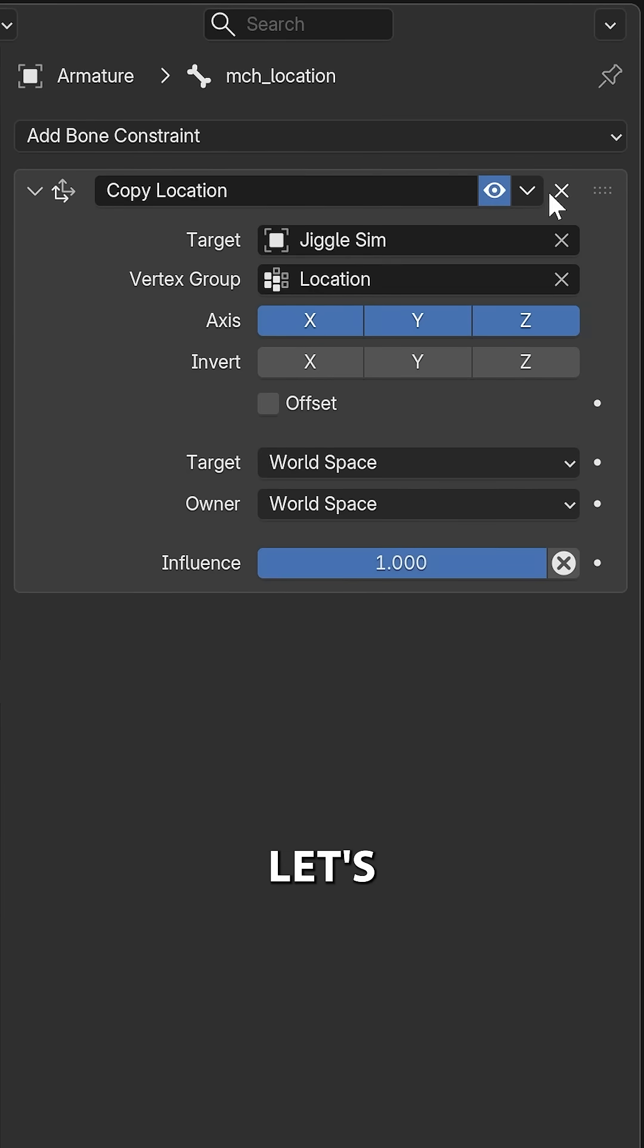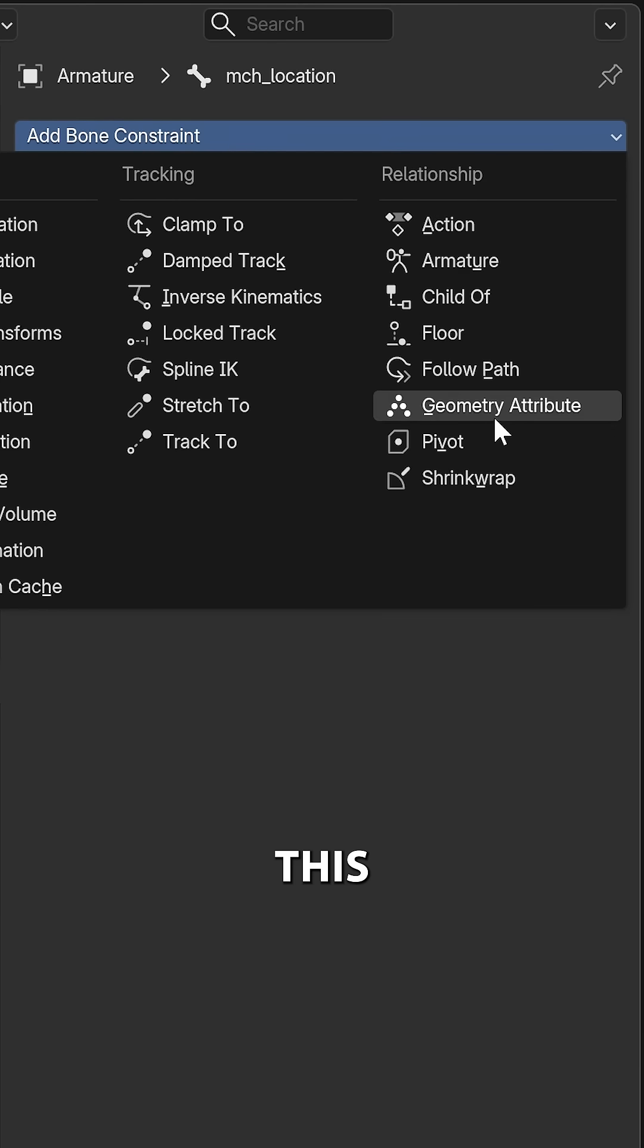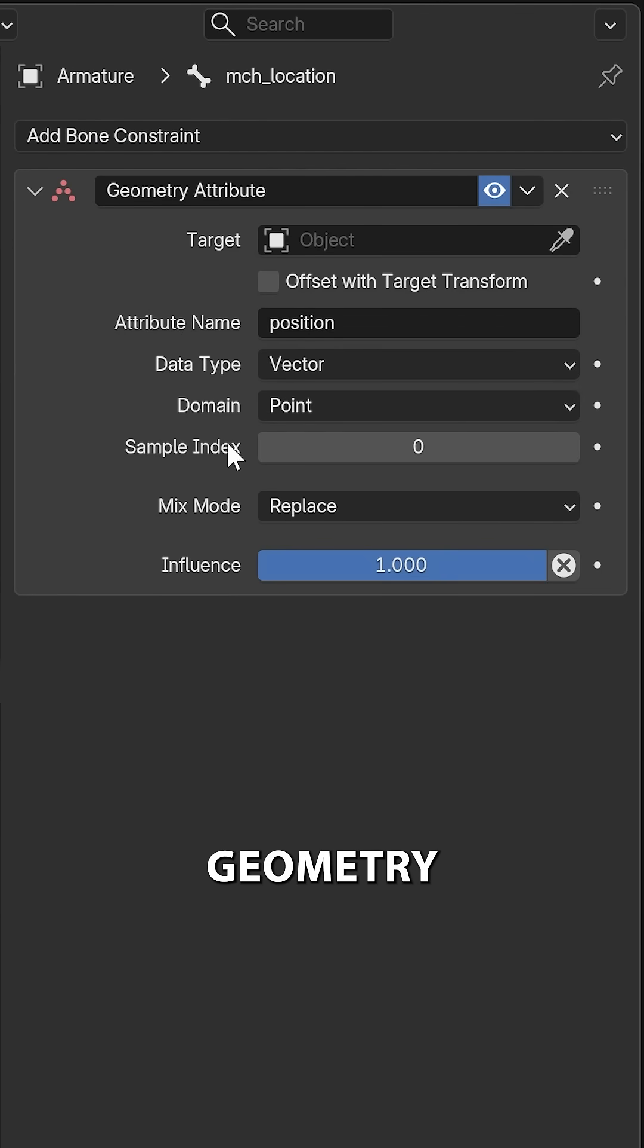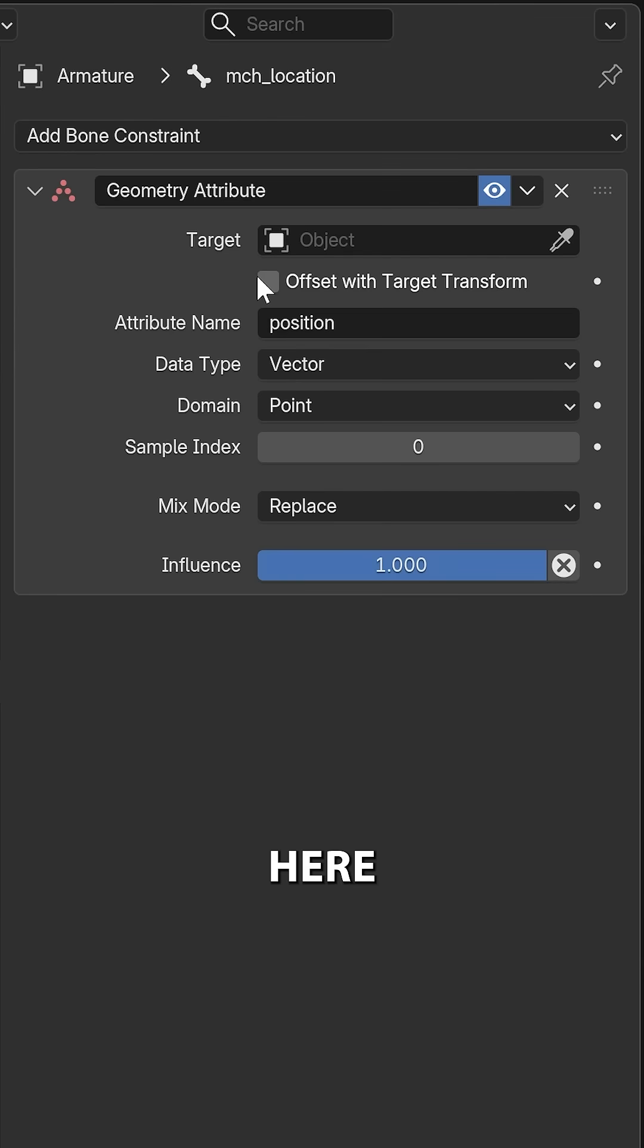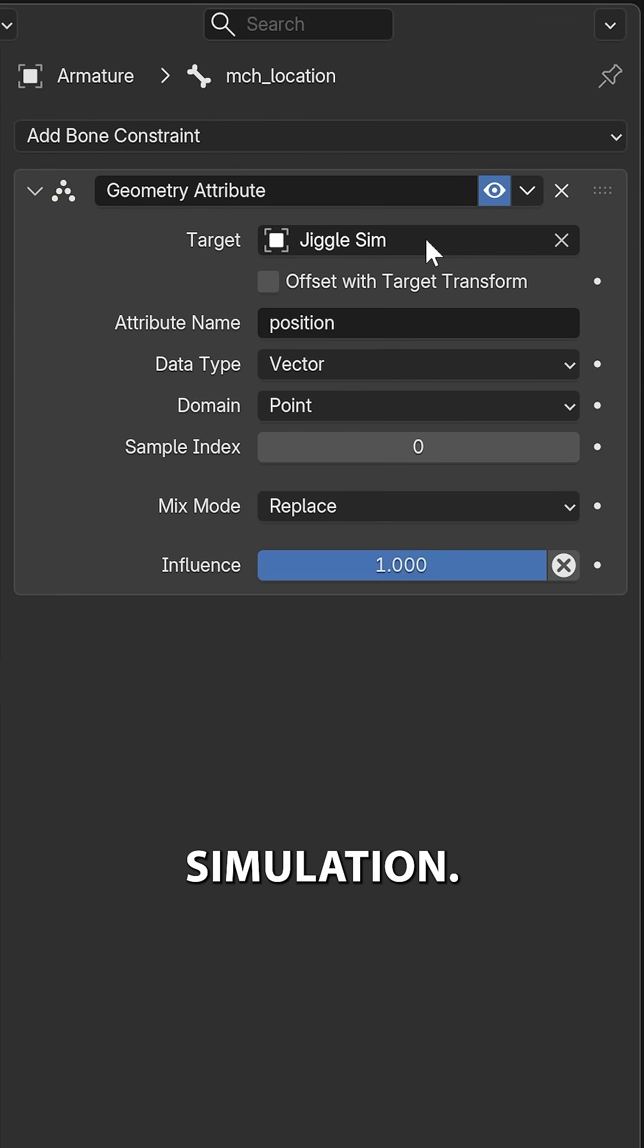So to do this, let's remove the copy location constraint here, and let's replace this with the geometry attribute constraint. And over here, we can set the target object, which is going to be our jiggle simulation.